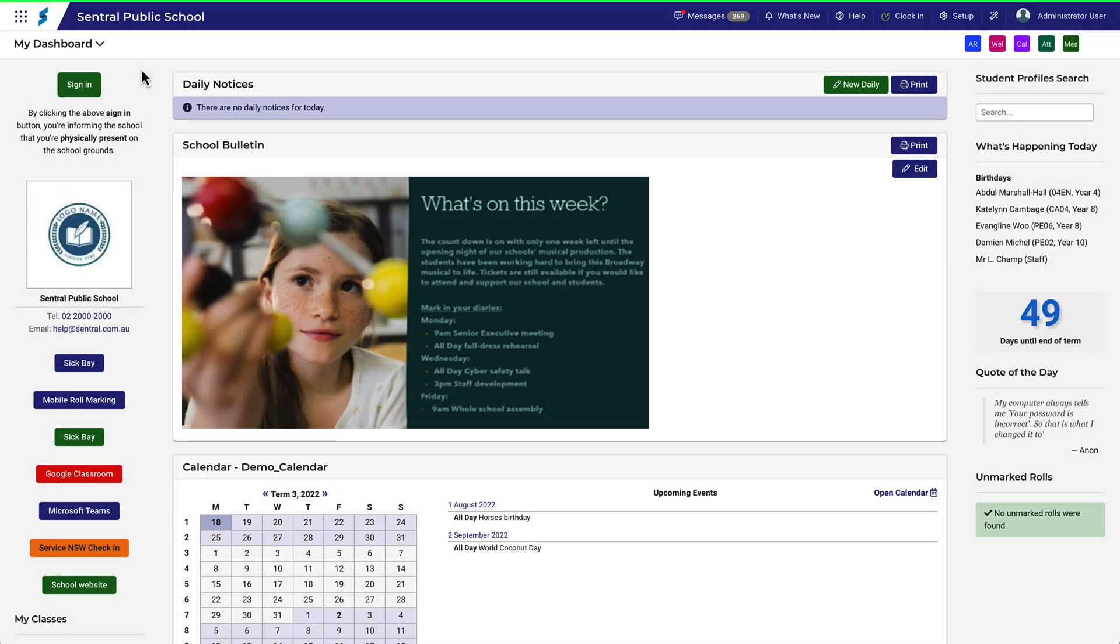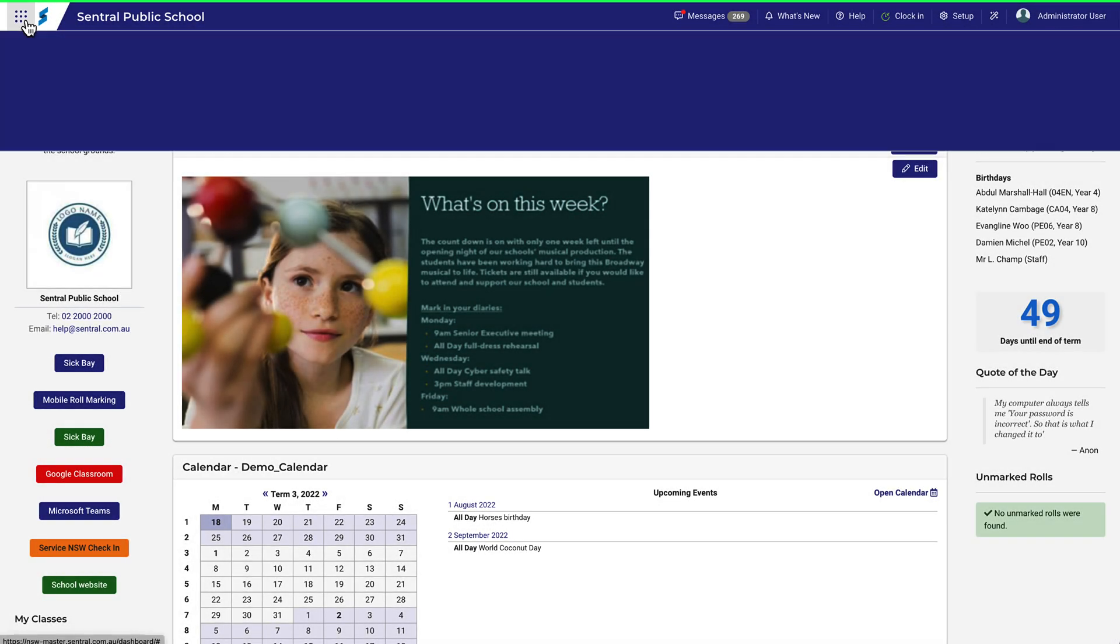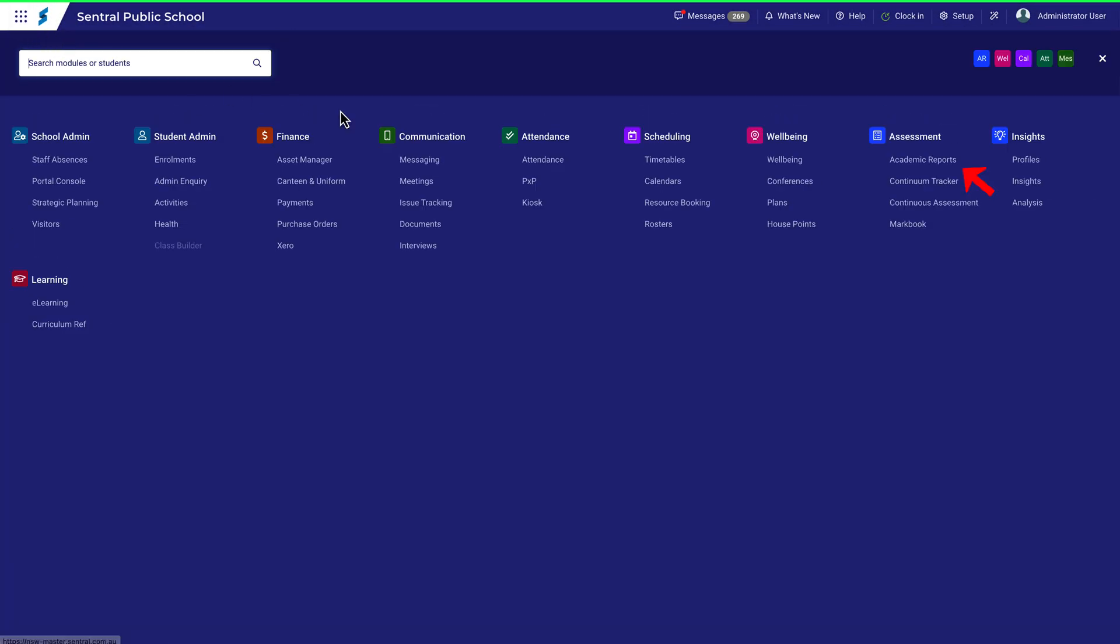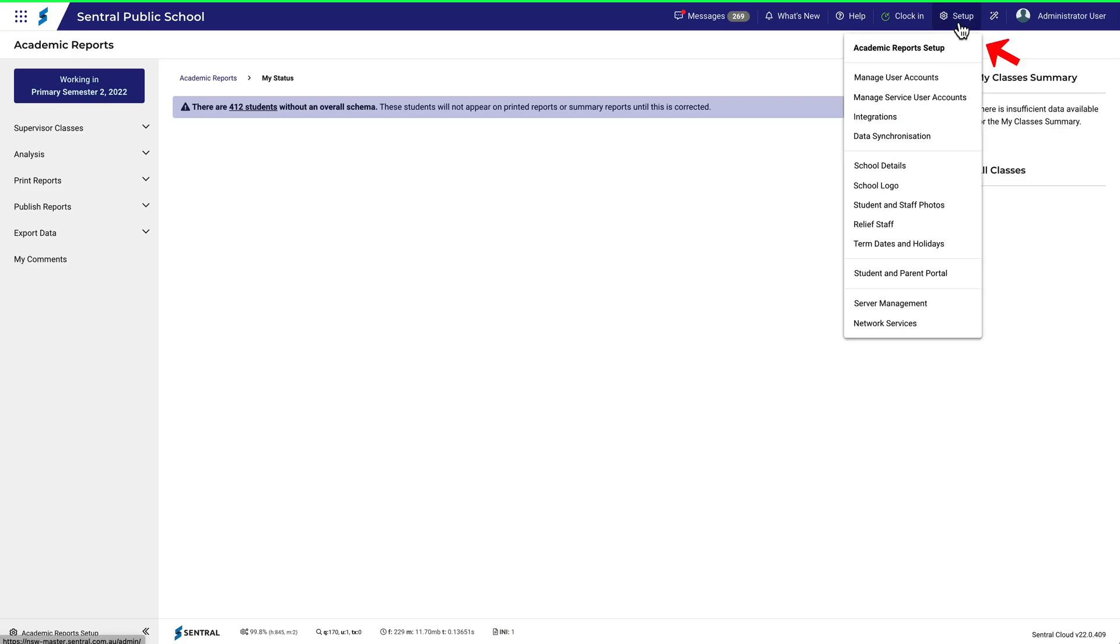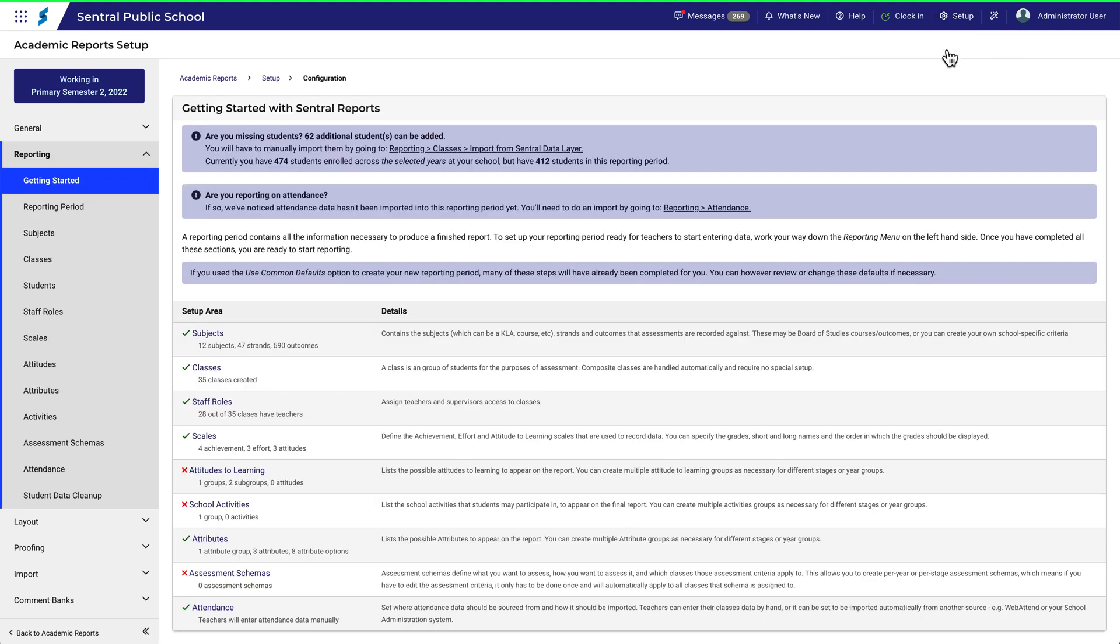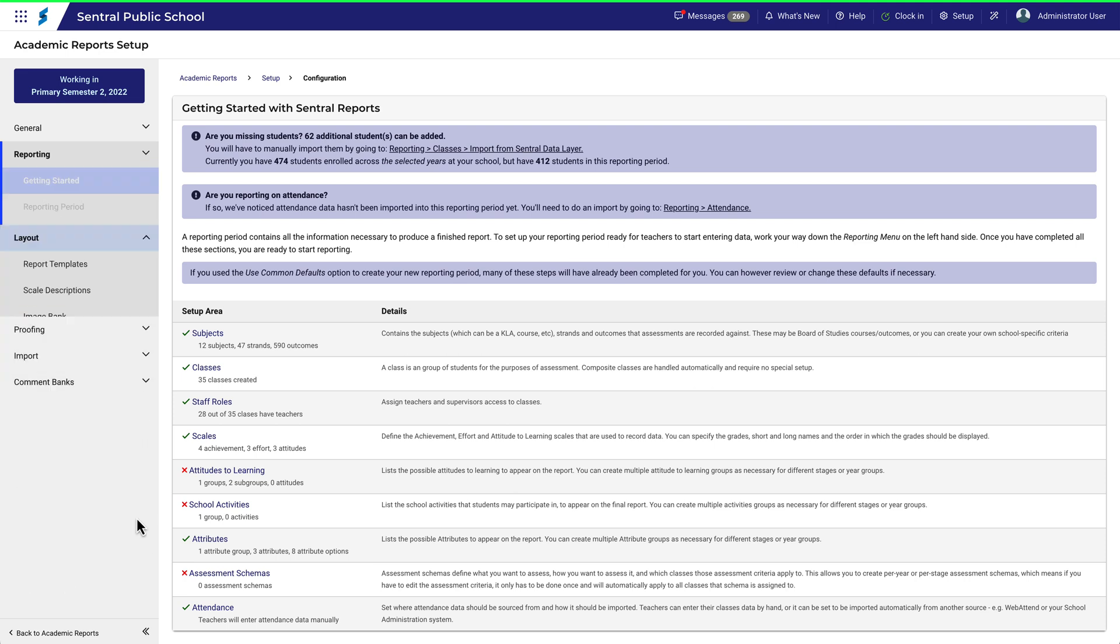Navigate to Academic Reports and then Academic Reports Setup. In this example, we're working in a primary report, but the concepts remain the same for a high school report. Head straight to Layouts and then click on Report Templates.